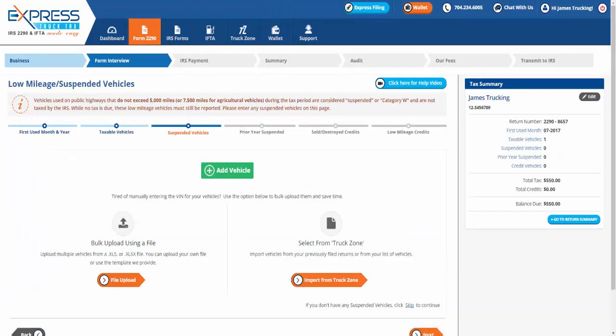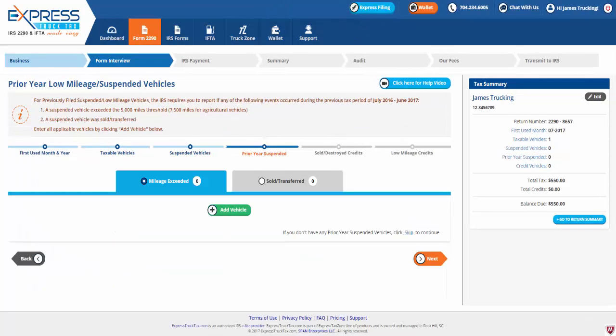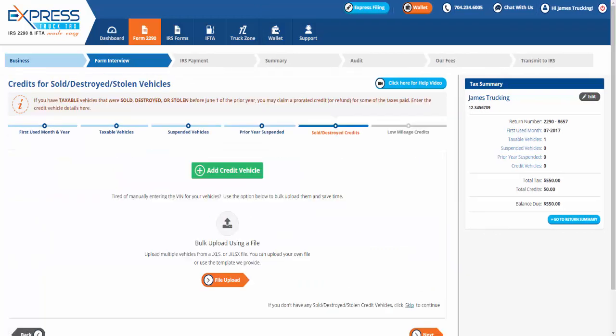The next few pages may not apply to every driver. You can enter any suspended vehicles, prior year suspended, sold or destroyed credits, or low mileage credits.